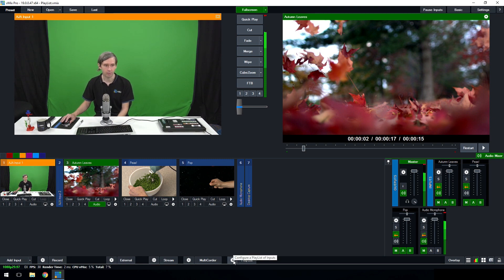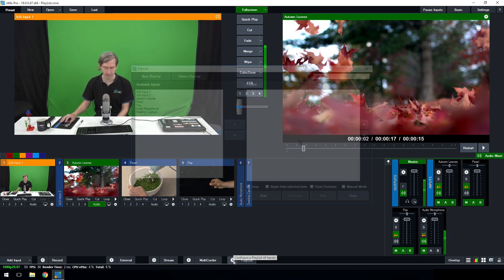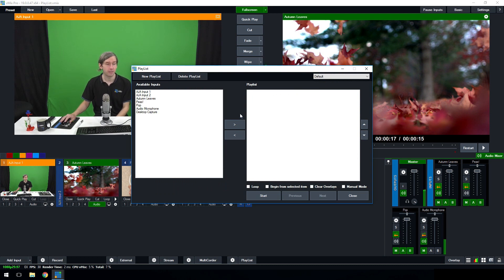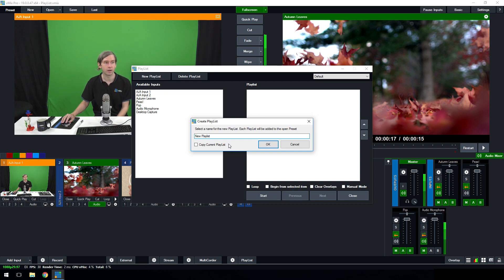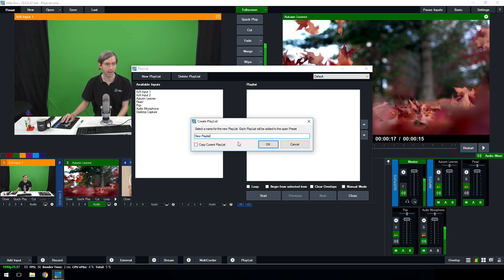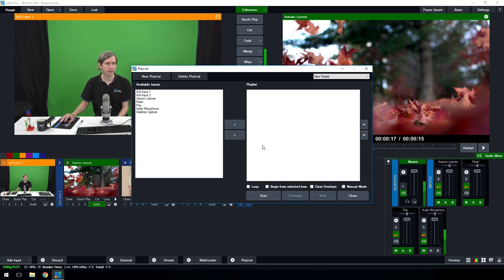If we click on the gear icon we can configure the playlist. This is the playlist window - it allows you to create a playlist from your inputs. First we're going to create a new playlist, so we'll give it a name and click OK. Before we do that, if you've got an existing playlist in vMix you can tick 'copy current playlist' and it will add on top of what you've already got, letting you create a new one based on that.